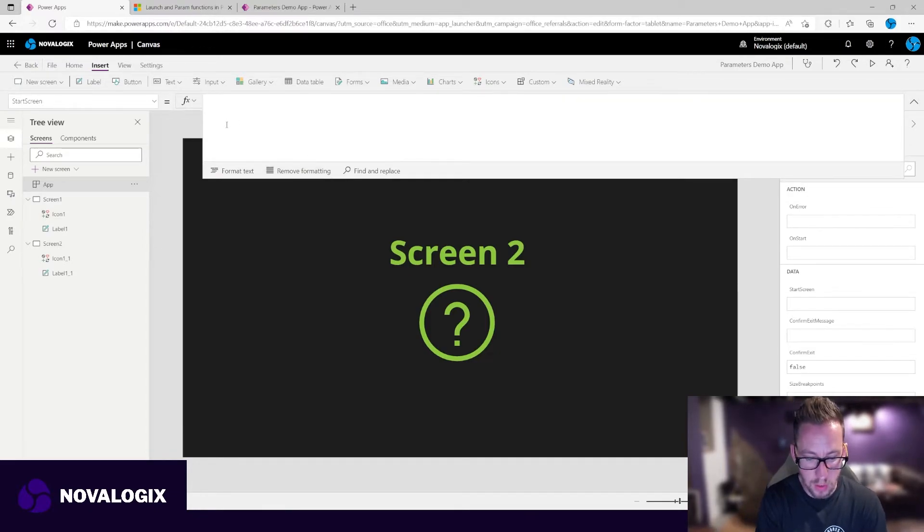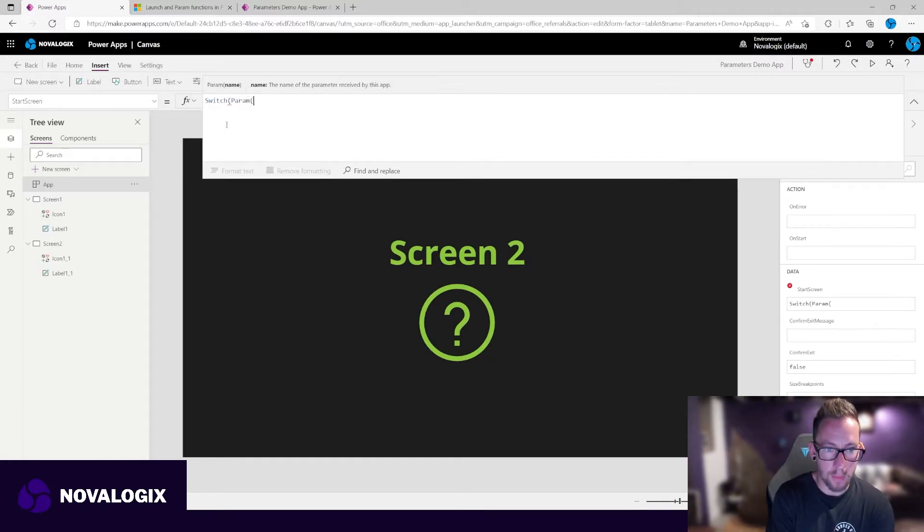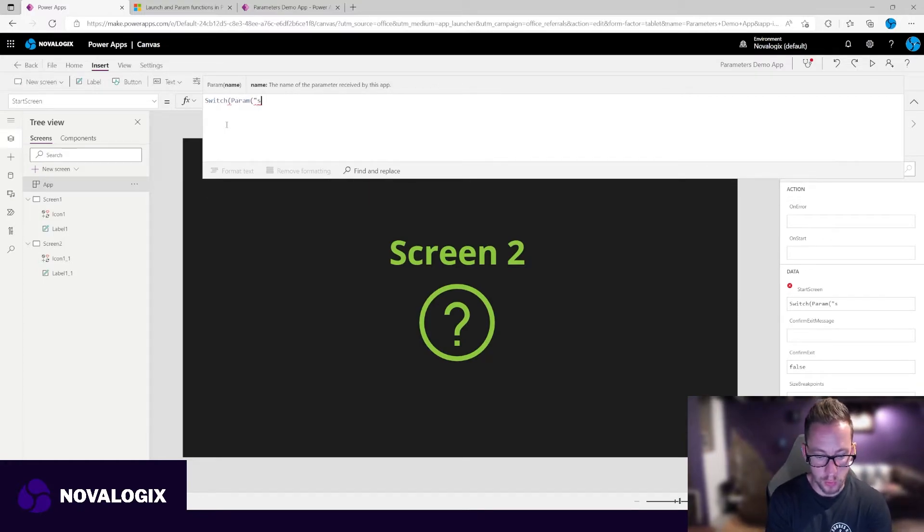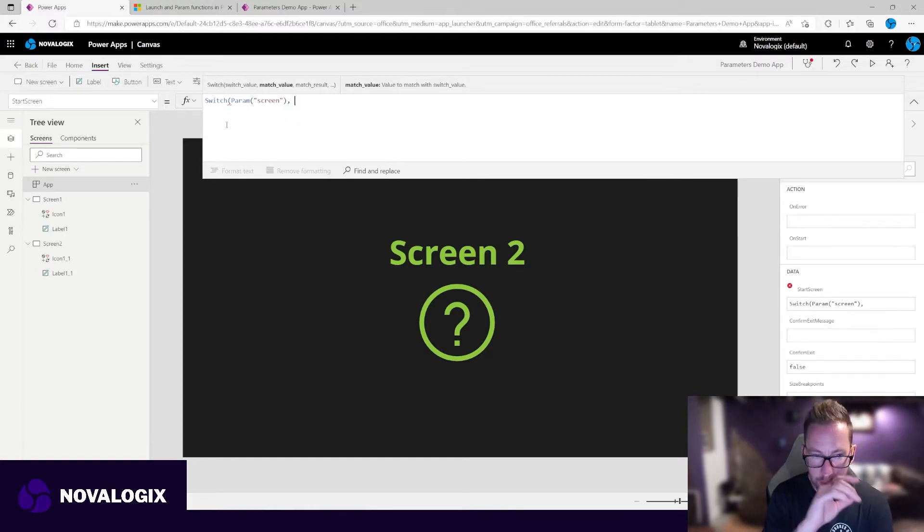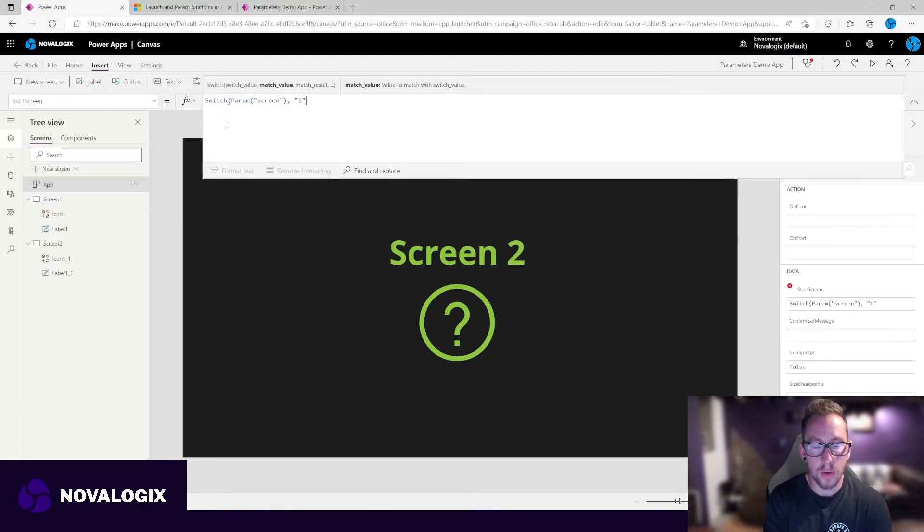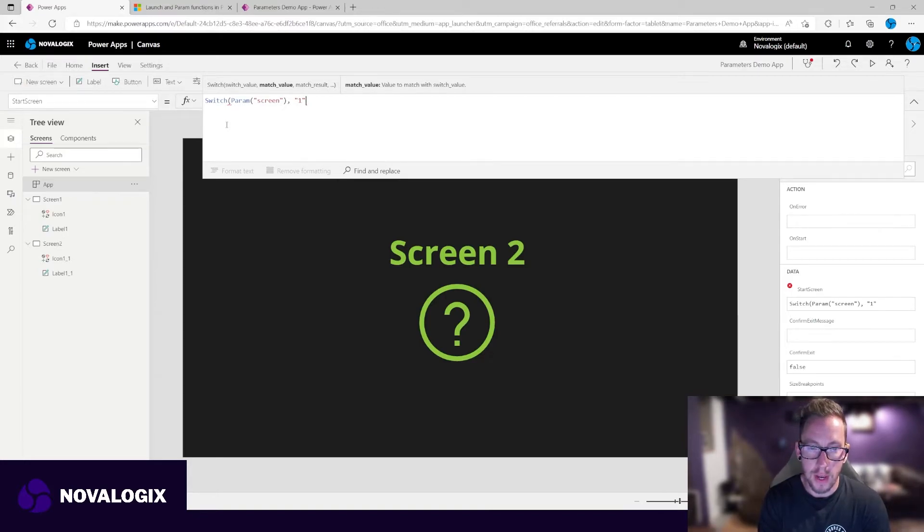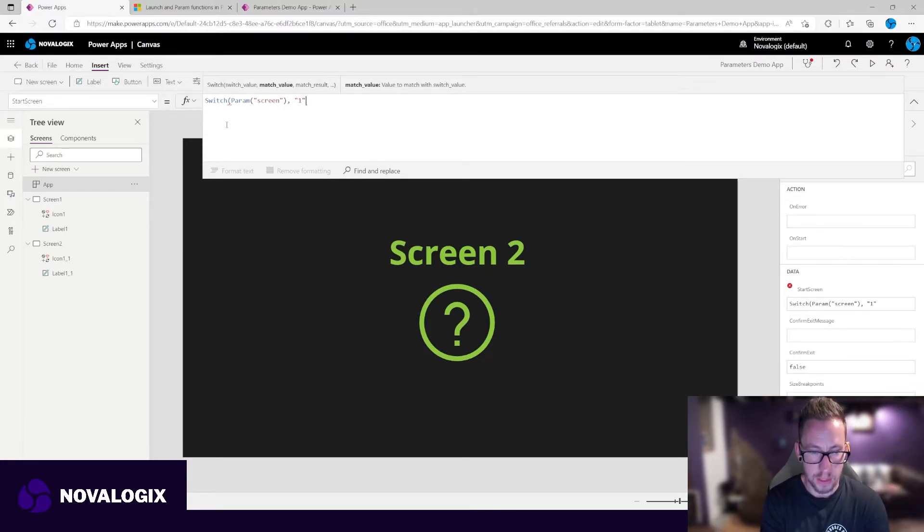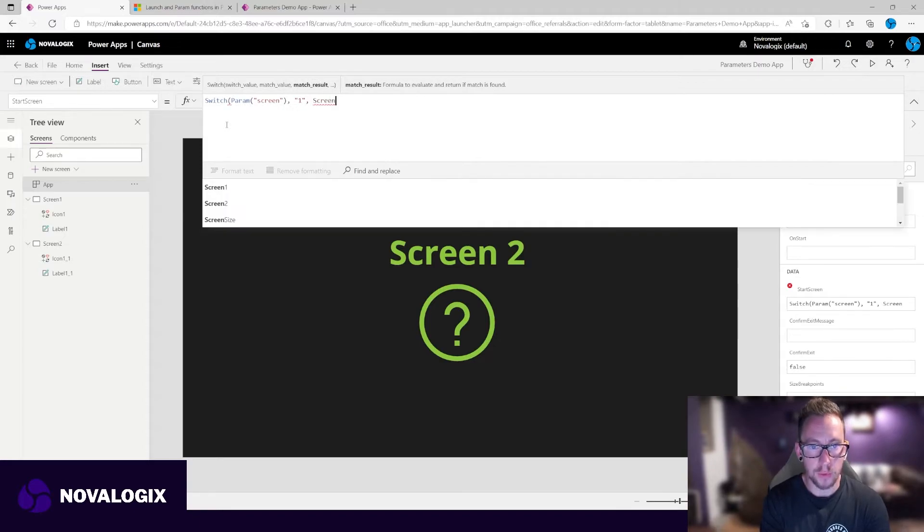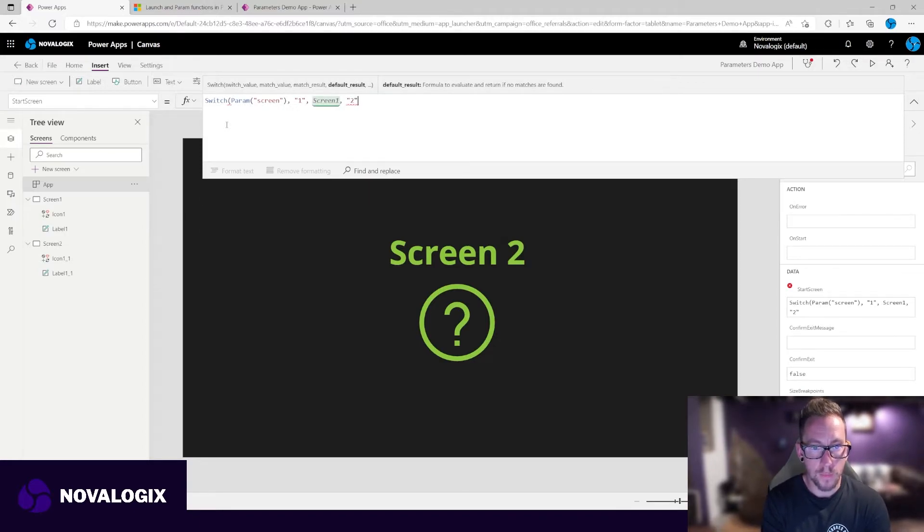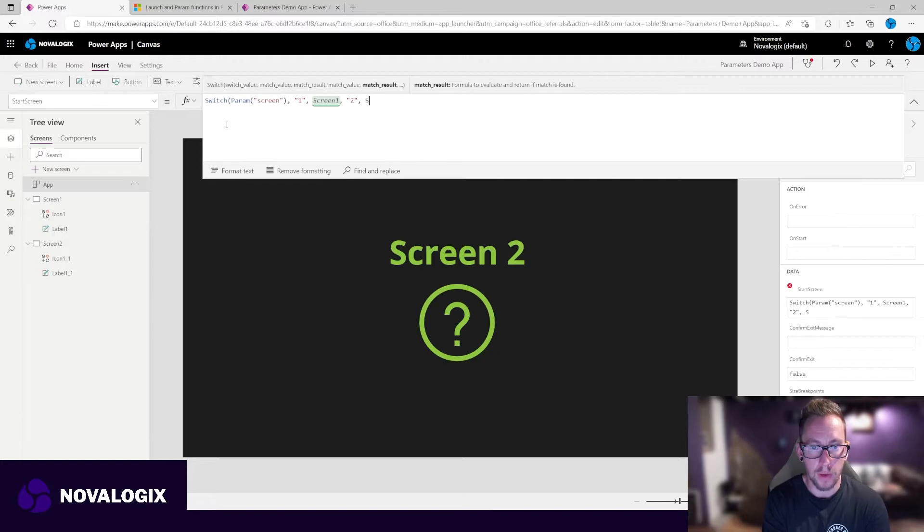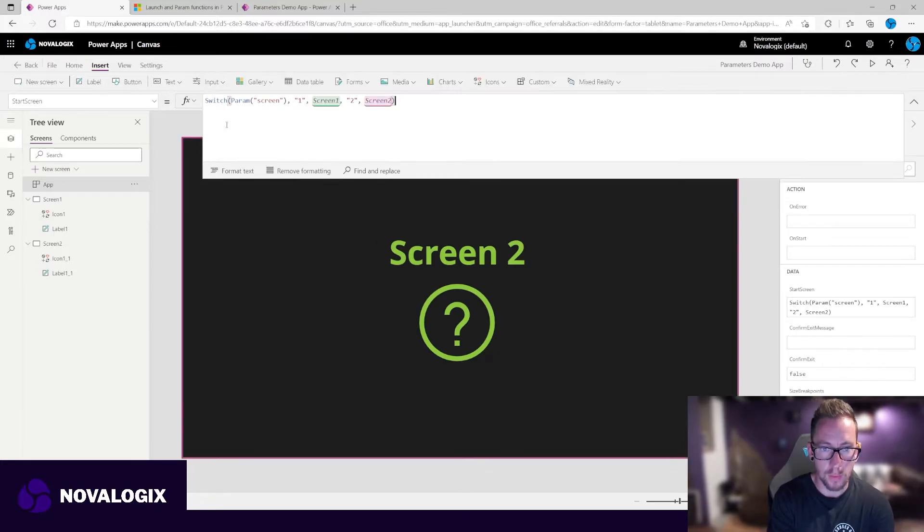So we're going to do a switch, change using our param, which we're going to call screen. And the first match is going to be one. Now parameters always come in in text, you can convert them to numbers, but text is always the result you'll get first. So make sure you put it in as a text. And that will navigate to screen one, and then two, we'll navigate to screen two. Okay, let's publish our app, check it out.